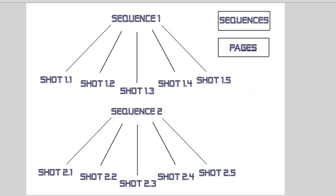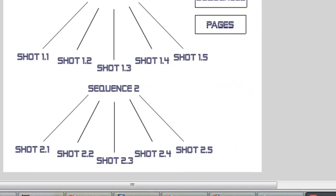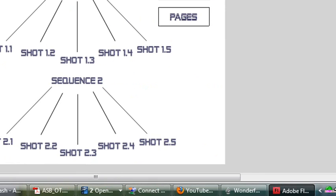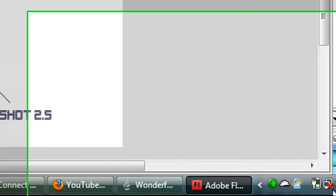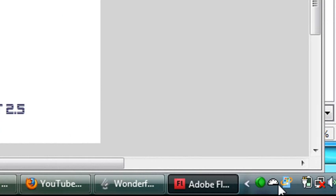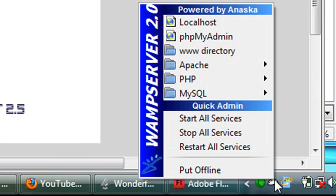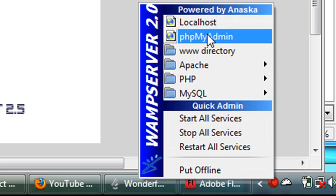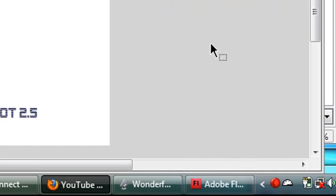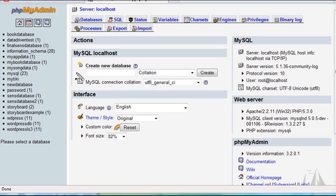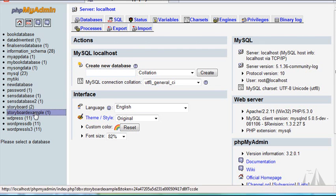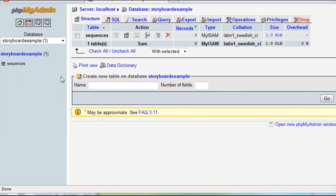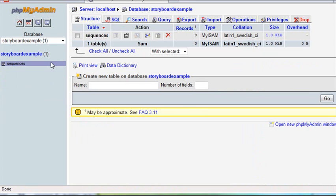Let's go back to MySQL and begin working with the database. To go to PHP MyAdmin, click on the system icon down here. The database we're working with was Storyboard Example. We had made one table, the sequences table with five columns. Now let's make our pages table.